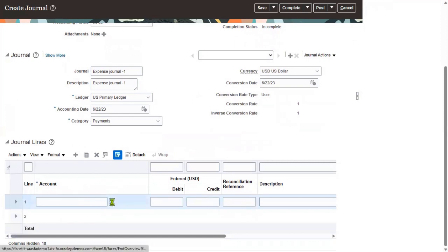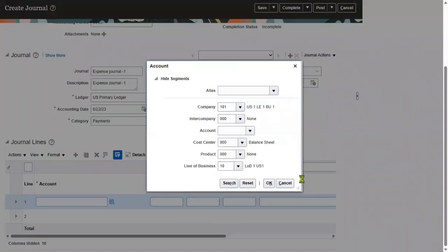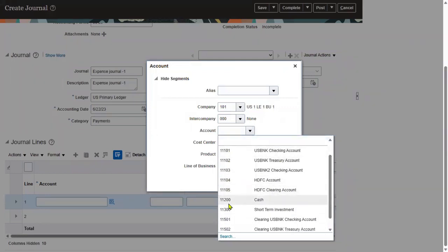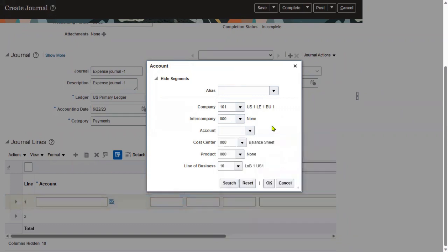We have the account combination here. In the account segment, I would like to have a specific value. All current values are there but we don't have the new value the client wants to add. How can we add a value to a particular segment? It's not only for account — it can be intercompany, cost center, or product. For the account segment, we need to identify what the value set is.